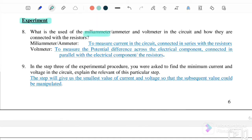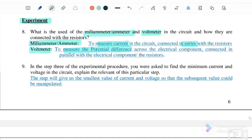What is the use of the ammeter and voltmeter in a circuit, and how are they connected with the resistor? The function of the ammeter is to measure the current in the circuit, and it should be connected in series with the resistor. The voltmeter is used to measure the potential difference across the electrical component, and it must be connected in parallel to the electrical component.